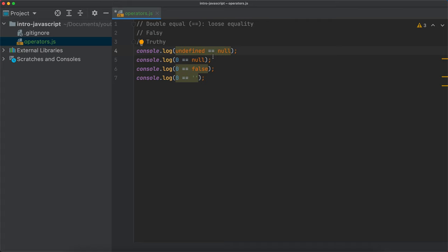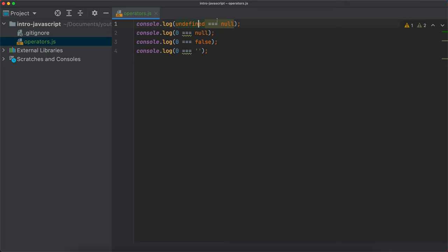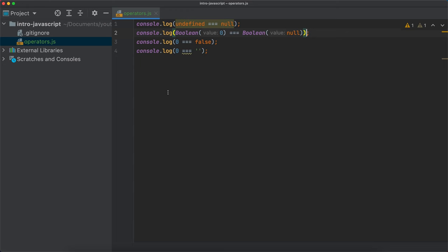It's almost always recommended to use the strict equality sign. If we change this to strict equality and save, you will see that all the results are going to be false, because undefined is really different than null, zero is strictly different than null, zero is strictly different than false, and zero is also strictly different than an empty string. If I want a result of true, I need to explicitly convert using the Boolean constructor — then I have something like false === false, which is true.